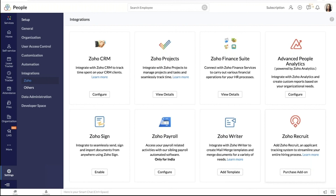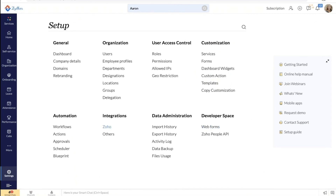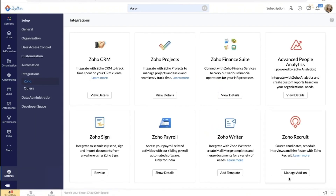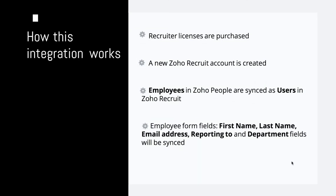Let me show you how this integration can be done. I'm in my Zoho People account. I click on Settings, go to Integrations, then Zoho, and you will see Zoho Recruit among other in-house integrations. All you need to do is click 'Purchase Add-On.' In the payments page, you'll be able to purchase your recruiter licenses. If you are using the online payment method, you can purchase right within the payments page. If you have an offline subscription, you can write a mail to hr-sales@zohocorp.com and they'll help you purchase this add-on. Once the recruiter licenses are ready, a new Zoho Recruit account in sync with your Zoho People account will be created automatically, and all basic field information will be synced. You can also access your Zoho Recruit application directly by clicking the icon within your Zoho People account, and manage or upgrade licenses via 'Manage Add-On.'